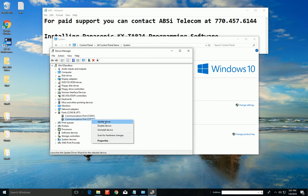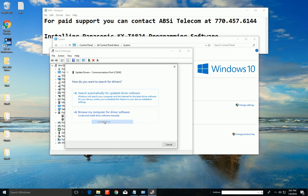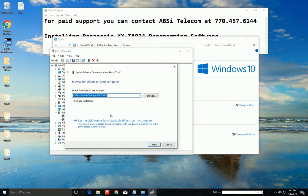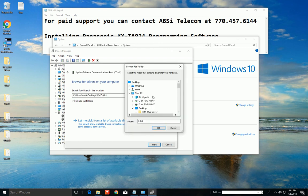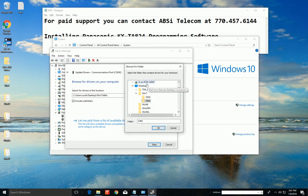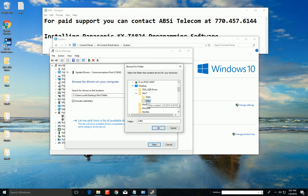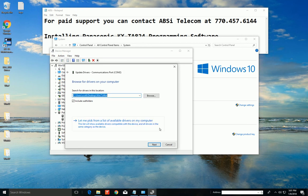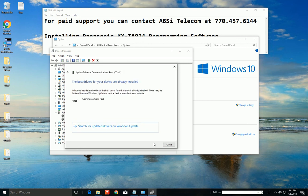Go to update driver. Here we're going to browse my computer for driver software. Here we're going to hit this browse button. And we're going to find our desktop, then Windows 7, and then 64-bit. Most computers are 64-bit these days, but if you need the 32-bit one, it's right there. All right, and then hit next.